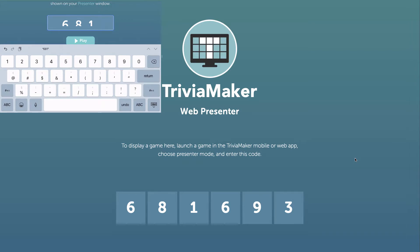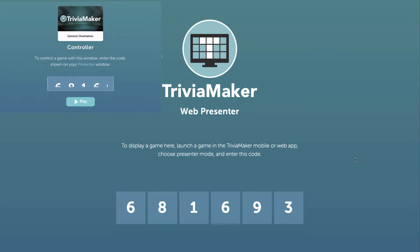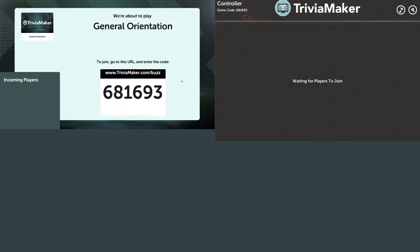I'm putting in the same number shown on the presenter screen. I've resized some windows to fit everything on one screen. You can see in red where it says 'controller' — that's what the facilitator sees — and to the left is the URL address and number that students will enter.